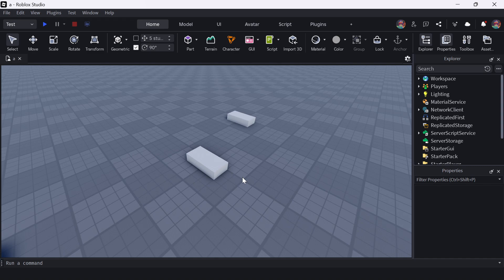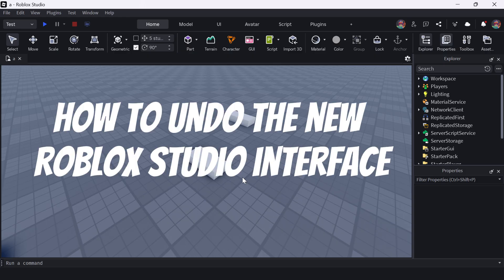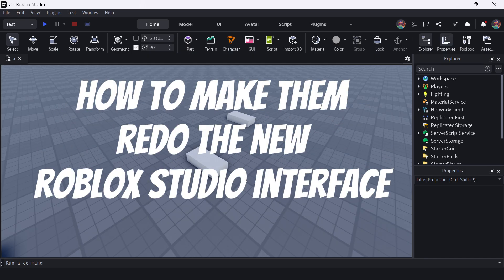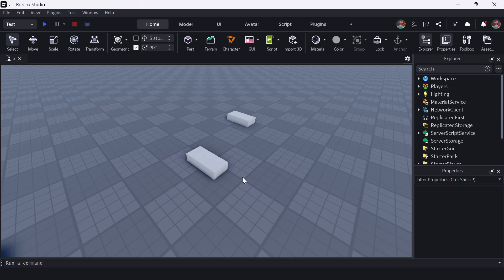Hey there guys, welcome back. In today's video, we're going to talk about undo and redo. How do we undo this new Roblox Studio interface, and how do we make them redo the changes that they have made? I'm just kidding, guys.